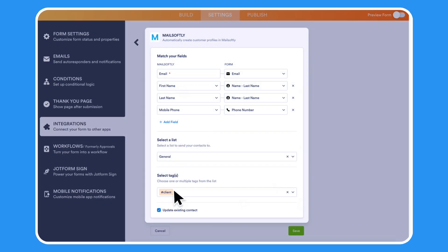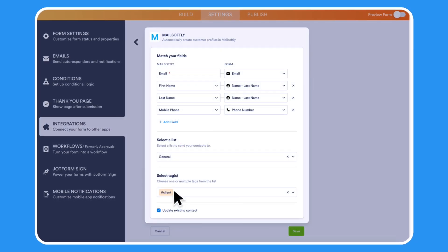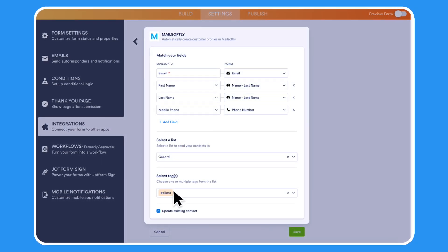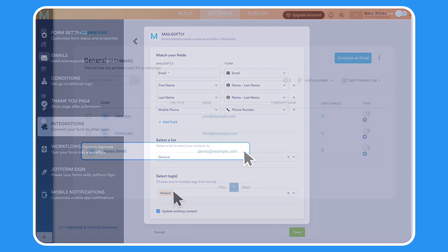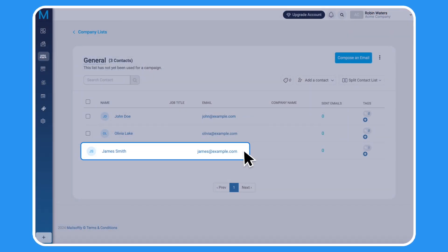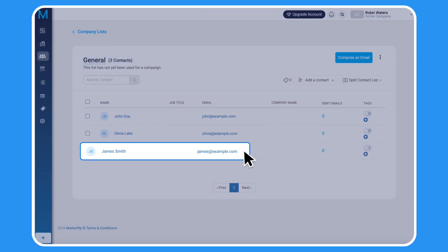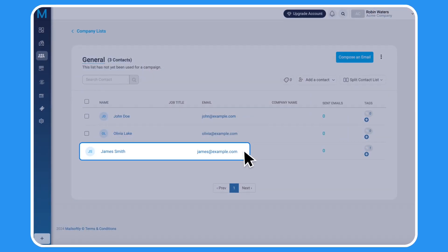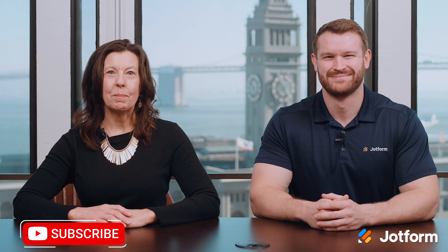When a client, customer, or new lead sends their information via form, this integration instantly creates a new profile in your MailSoftly account.